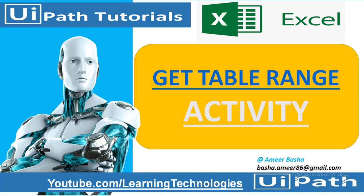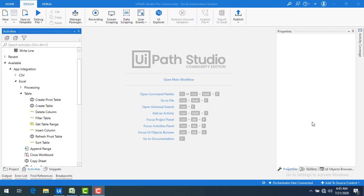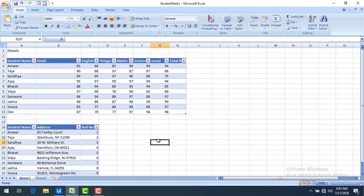Hello everyone, welcome to UiPath tutorials. In this session we are going to learn about the Get Table Range activity. Let me start with the scenario.